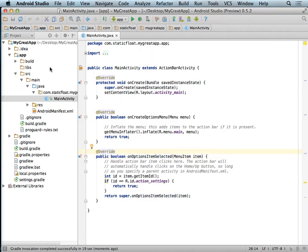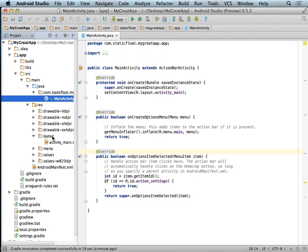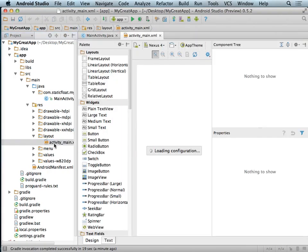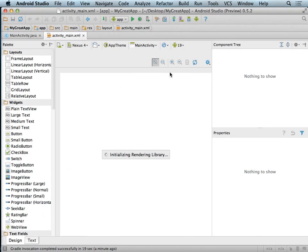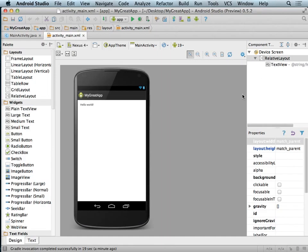We have an onCreate function, an onCreateOptionsMenu, and an onOptionsItemSelected with helpful comments. On the left we have many generated files. The ones we care about are MainActivity inside the source/main/java directory, and inside res/layout there's activity_main.xml. Opening that gives us a GUI editor that really reminds us of the Windows Phone XAML editor. The code behind it is XML — not XAML exactly, but very similar.